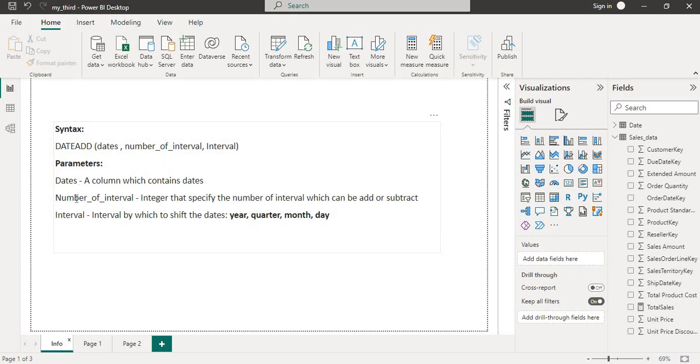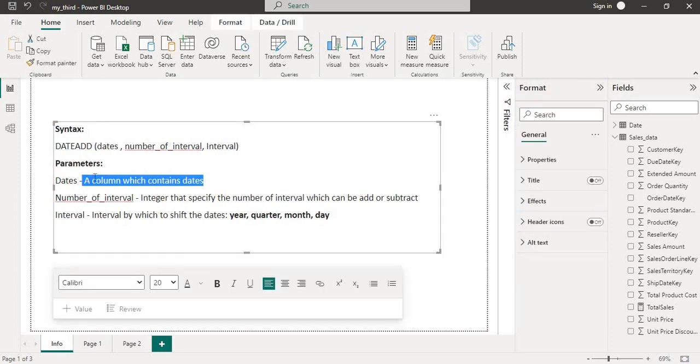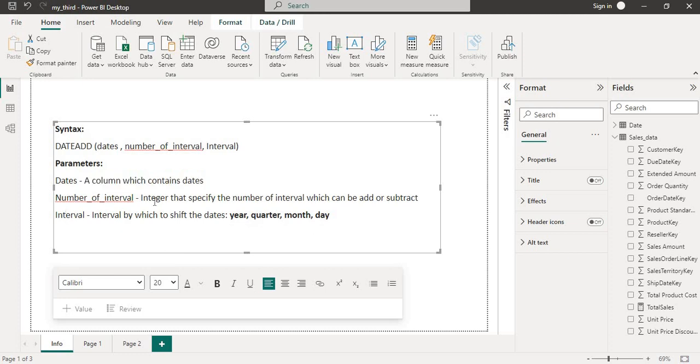What does that mean? For dates, a column which contains dates. For number of interval, we need to have an integer that specifies the number of intervals which can be added or subtracted. And in place of interval, by which to shift the dates like year, quarter, month, and day.